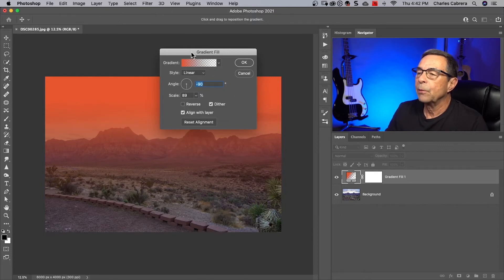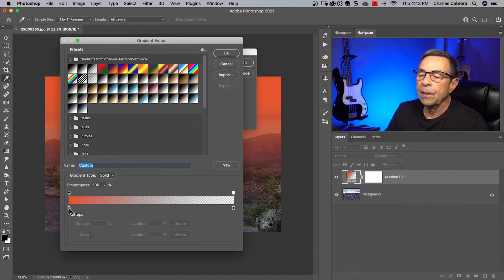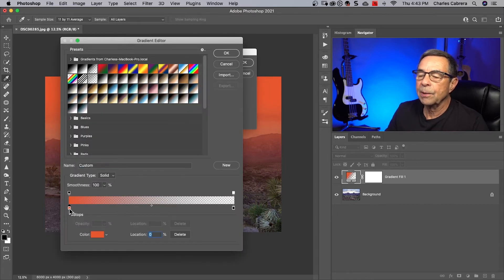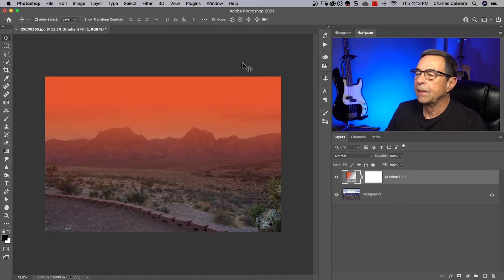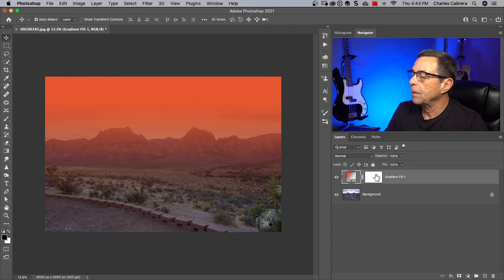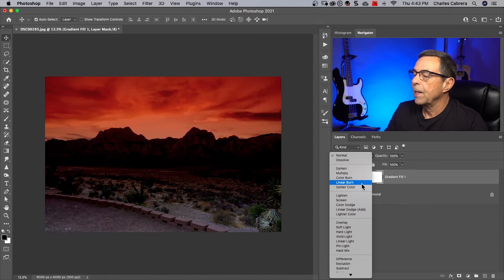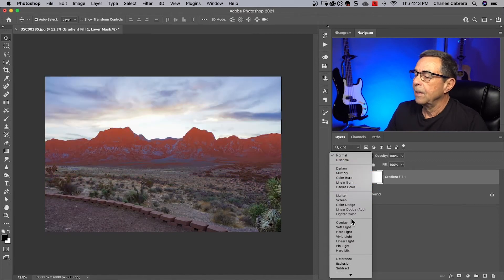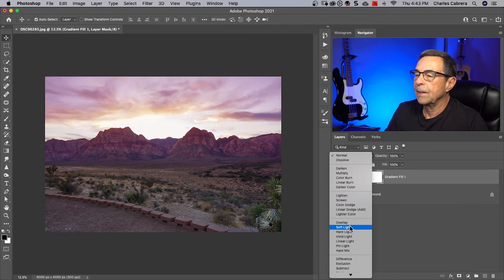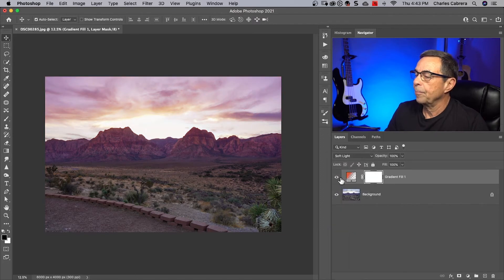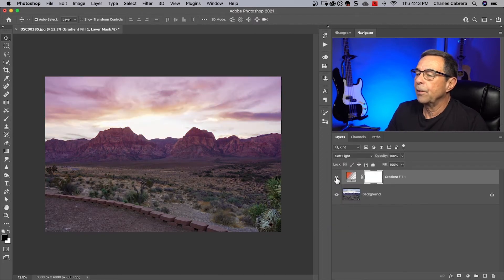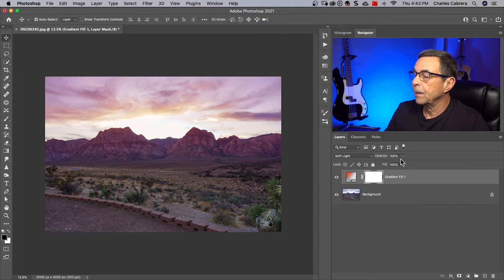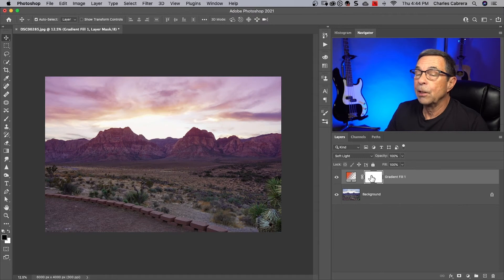So again what is really great about the gradient fill is you click in here to get the gradient editor. You can always click on one of the stops and come down here to this color box and change your color. Now I can come in on my gradient fill layer and change my blend mode to a variety of different things. If I come down here to overlay or soft light I'll choose that. There's the before and there's the after. If I think there is too much of an effect I can change the opacity of the layer.